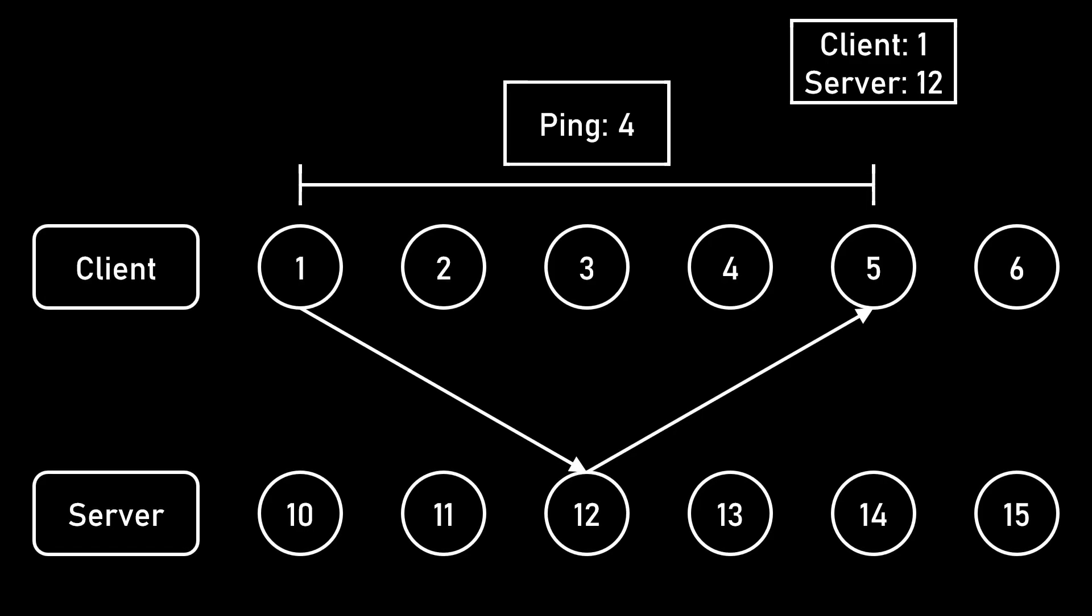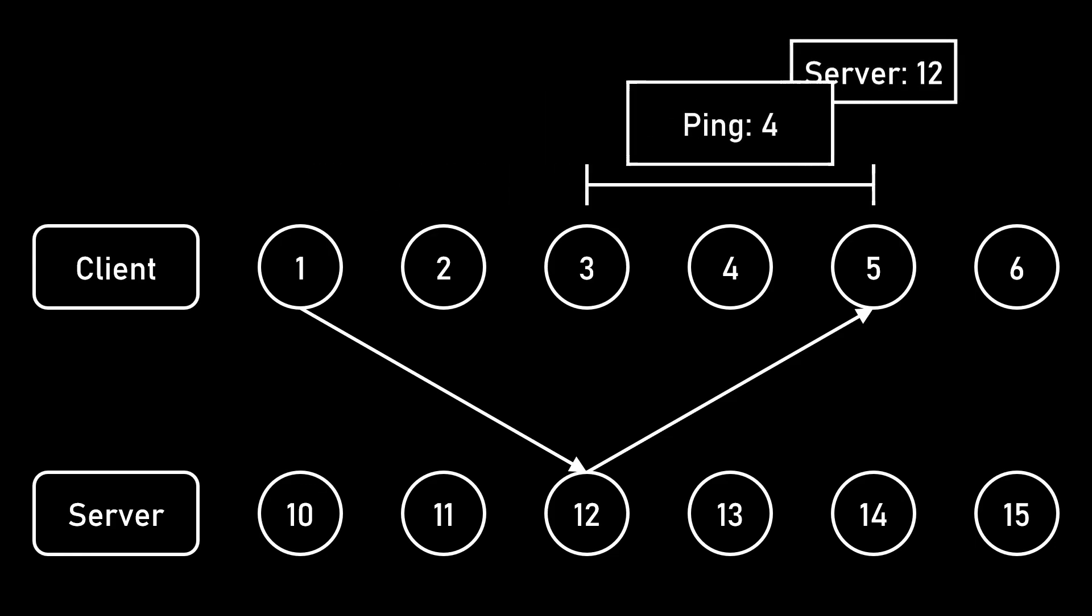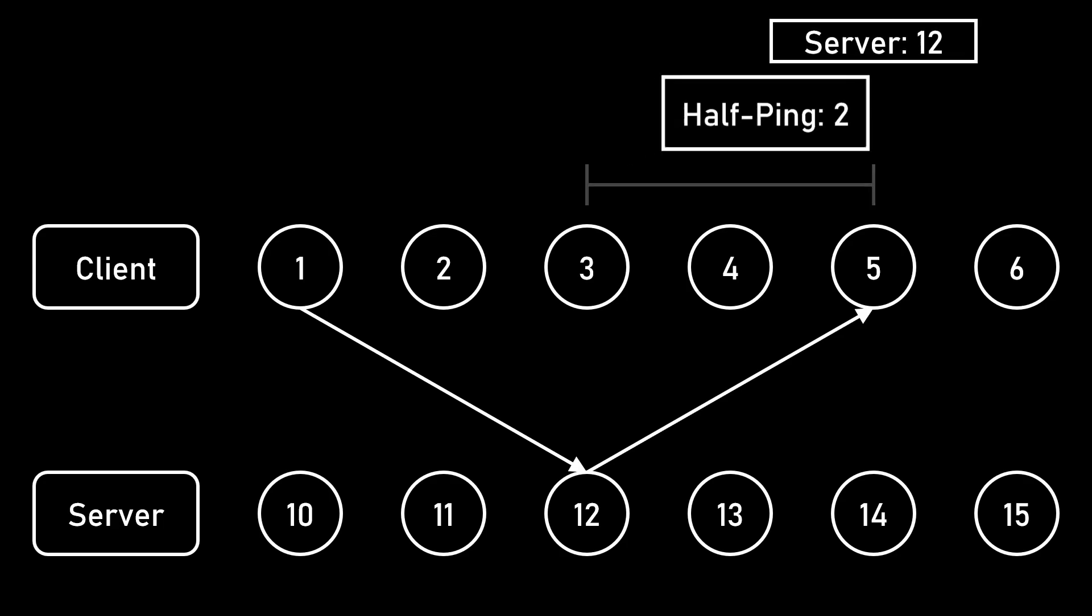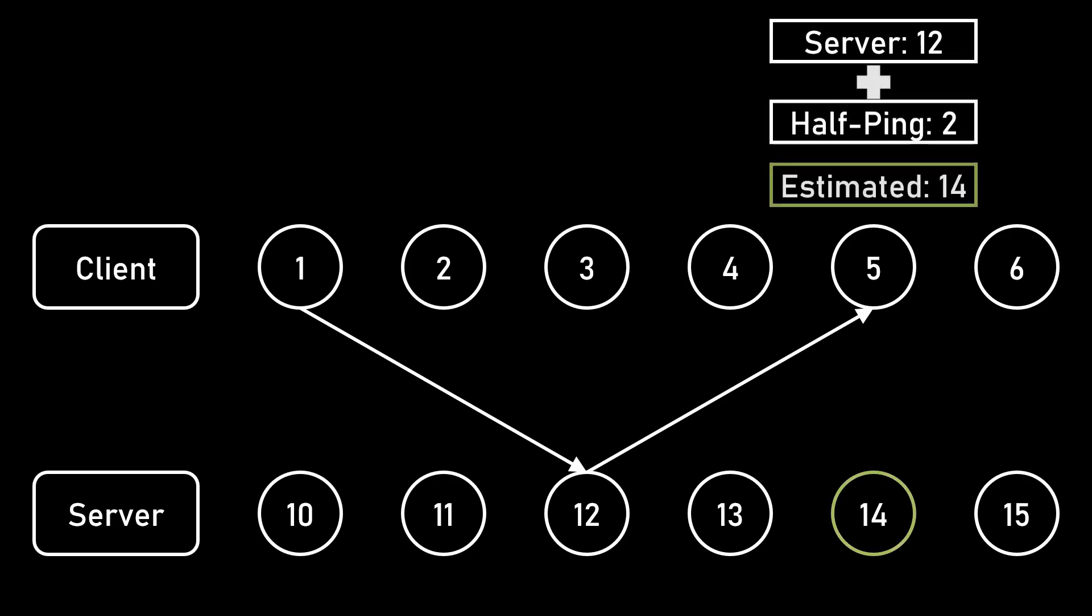This time is known as the ping, also known as round trip time. The client can divide its ping in half and use that to estimate the tick that the server is currently on. Of course, this isn't perfect. If the client to server latency is very different from the server to client latency, then our estimation might be wrong. But we can take the average of several half pings and get a pretty stable guess.